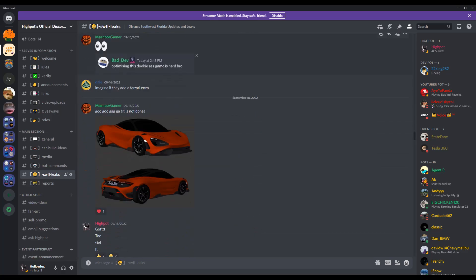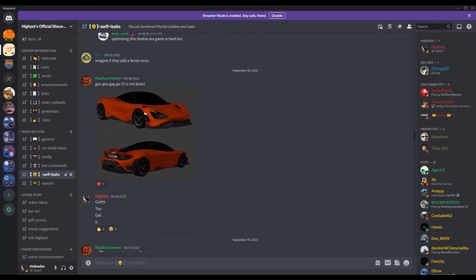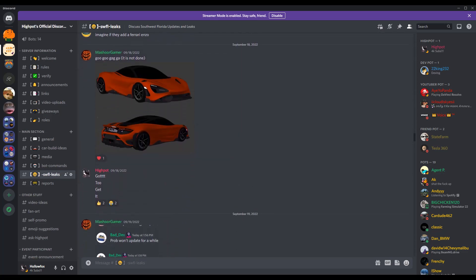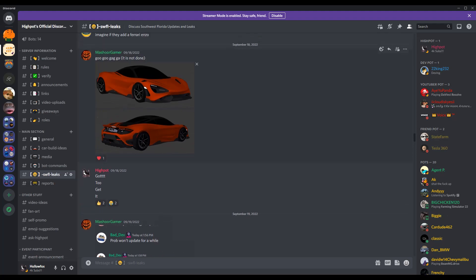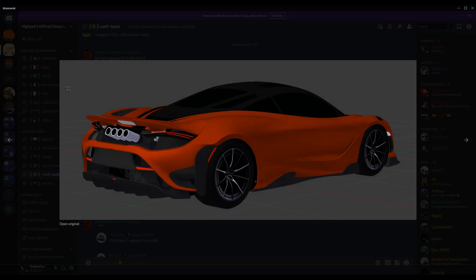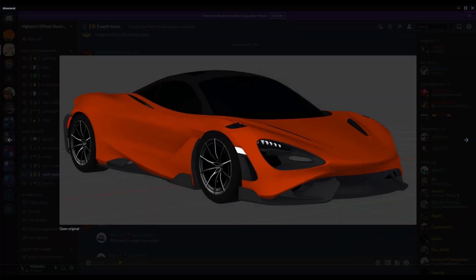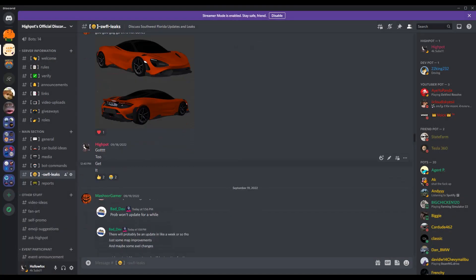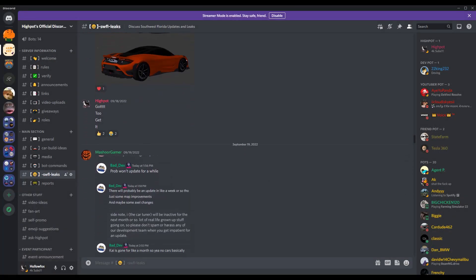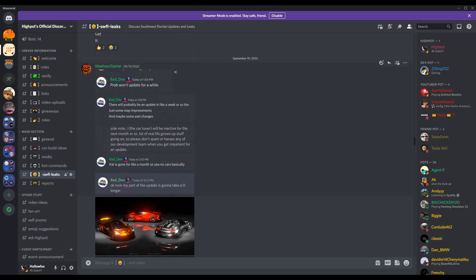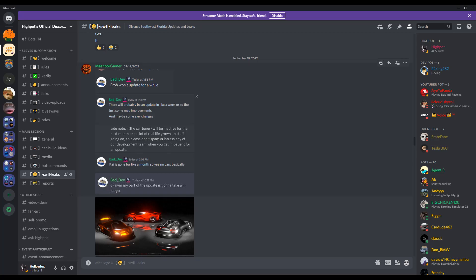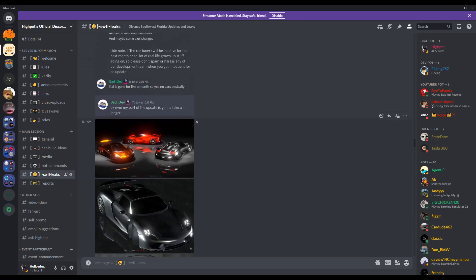Optimizing this game is dookie. Imagine if they added the Ferrari Enzo that would be sick. The 765 LT is still being worked on but oh man come on, tell me the 765 LT doesn't look good. It's an amazing looking car and you guys cannot tell me otherwise. Moving on, probably won't update for a while, this is on the 19th of last month. Probably won't update for a while, it'll probably be an update or so, maybe map improvements. Side note the car tuner will be inactive for another so. Kai's gone for a month so no cars basically, the update's gonna take a little longer.